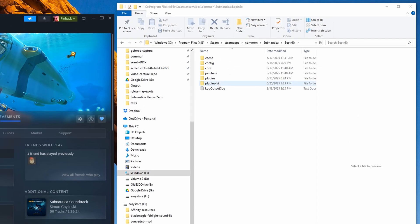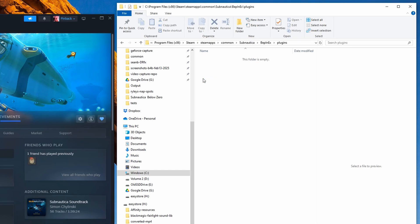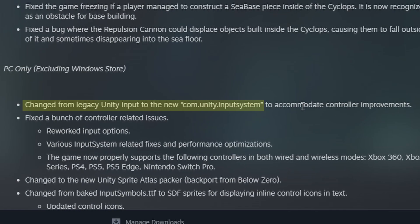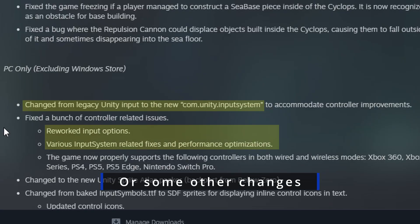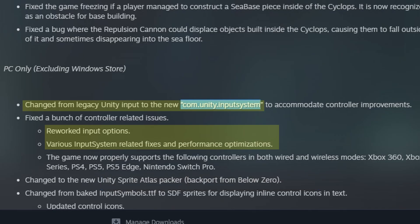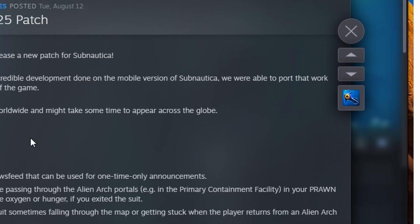So notice now after I started up the game and BepInEx didn't find a plugins folder, it created plugins folder, but that plugins folder is empty. So plugins have scripts, scripts that are probably looking for Unity input system. Oh wait, they're not looking for that. They're looking for whatever the hell legacy Unity was. They're looking for that. They don't know about this, and so the mods are failing.